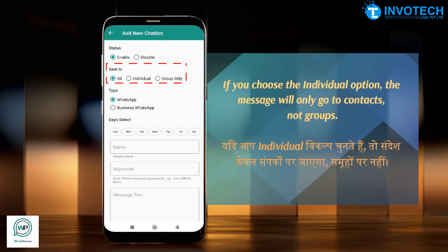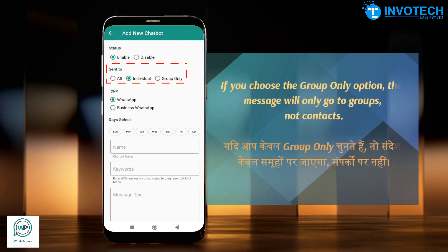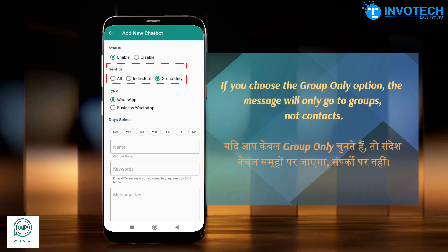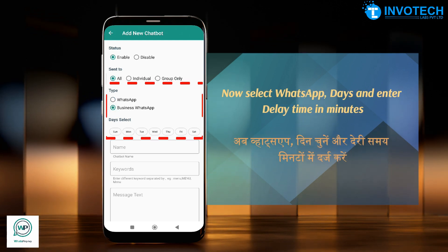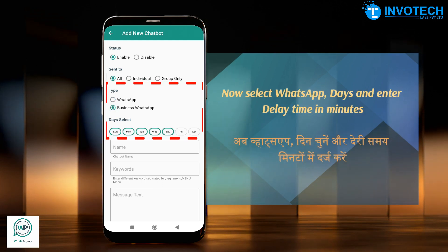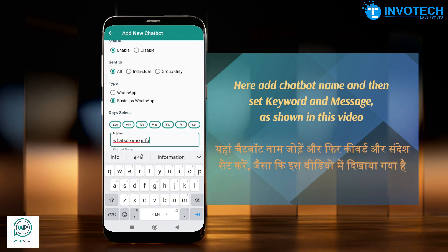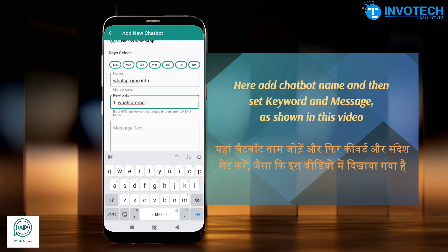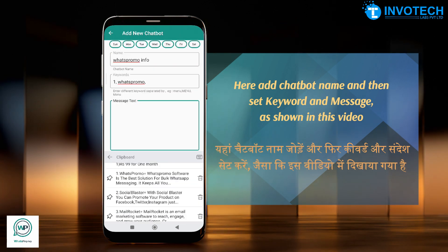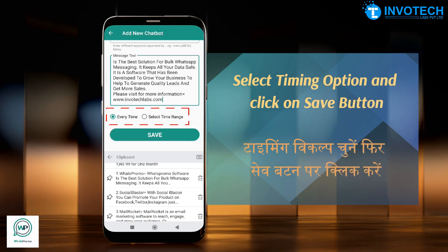If you choose the individual option, the message will only go to contacts. If you choose the group only option, the message will only go to groups. Select WhatsApp days and enter delay time in minutes, then add a chatbot name and set the keyword and message as shown in this video, then select timing option.